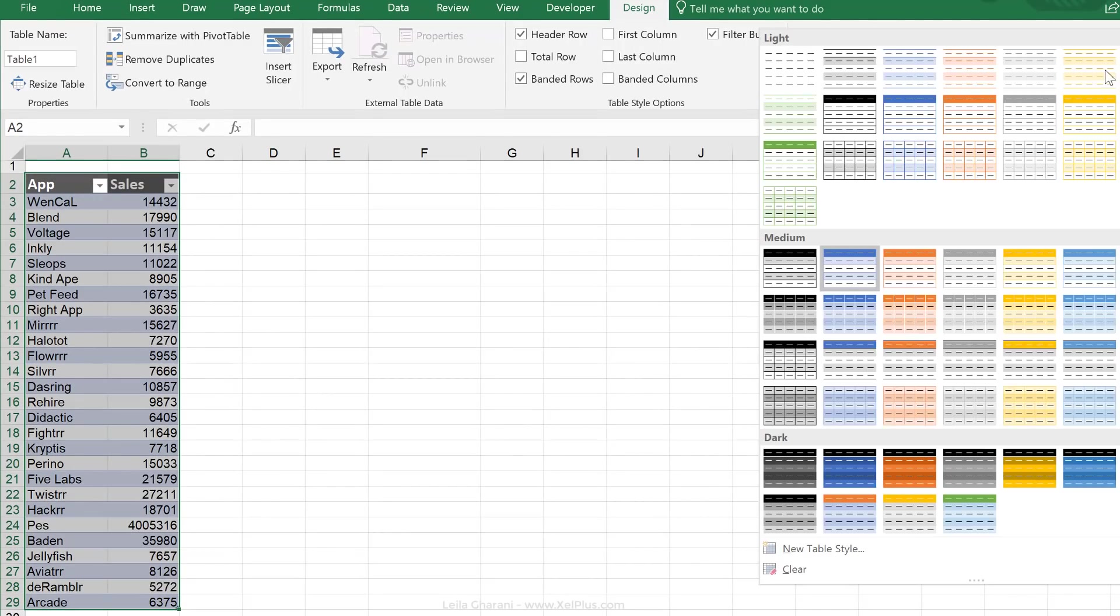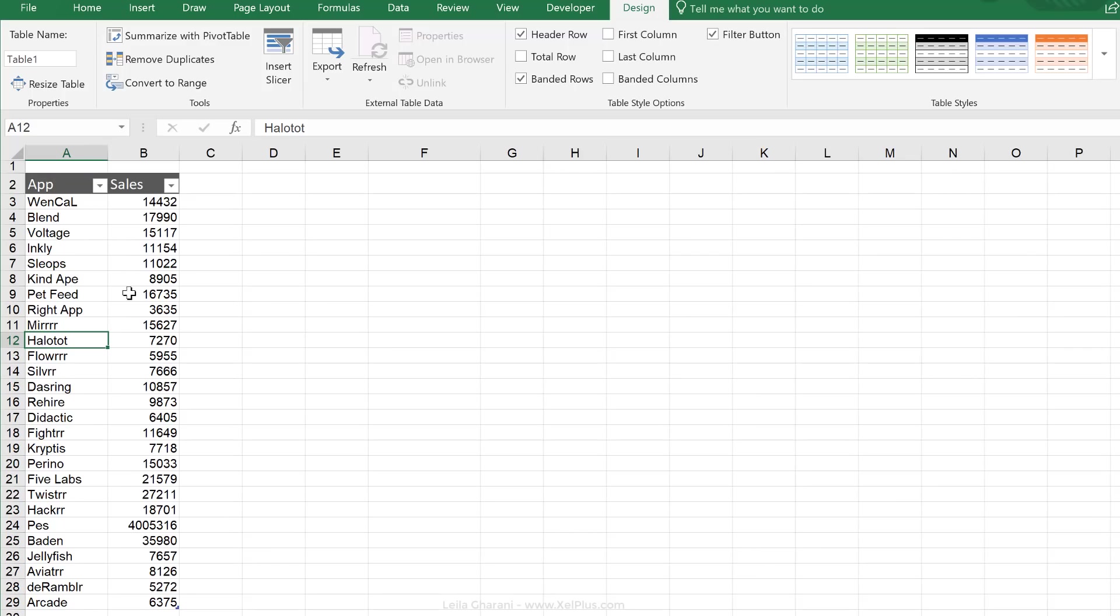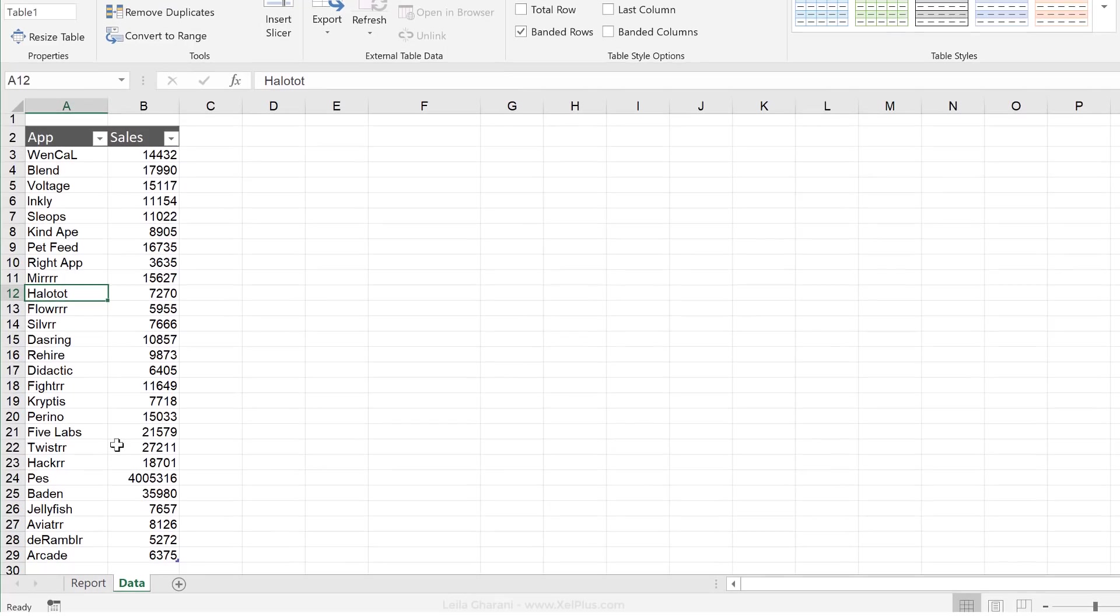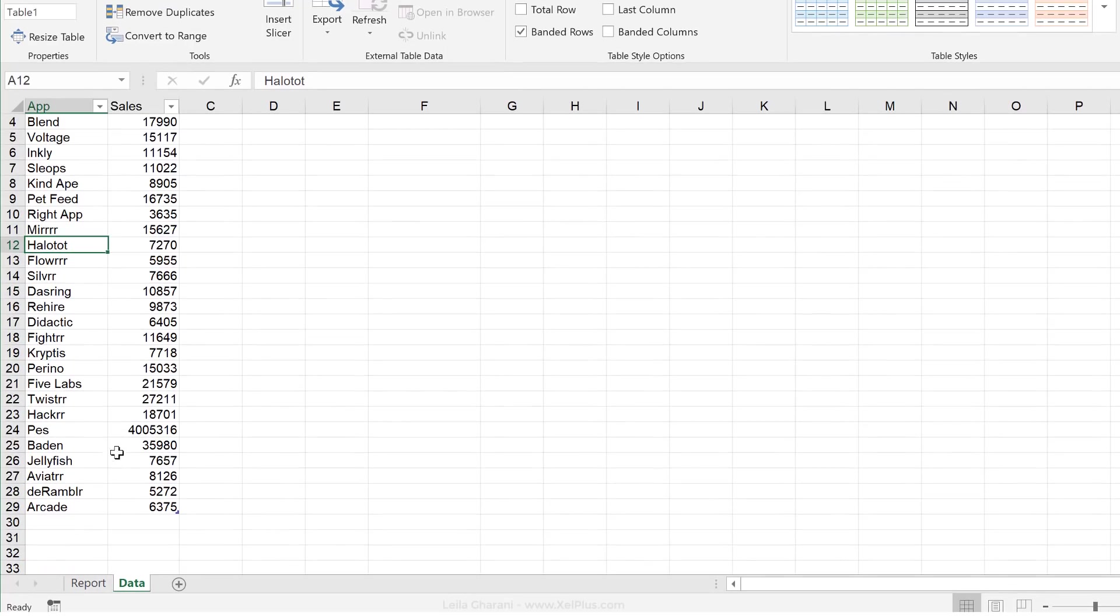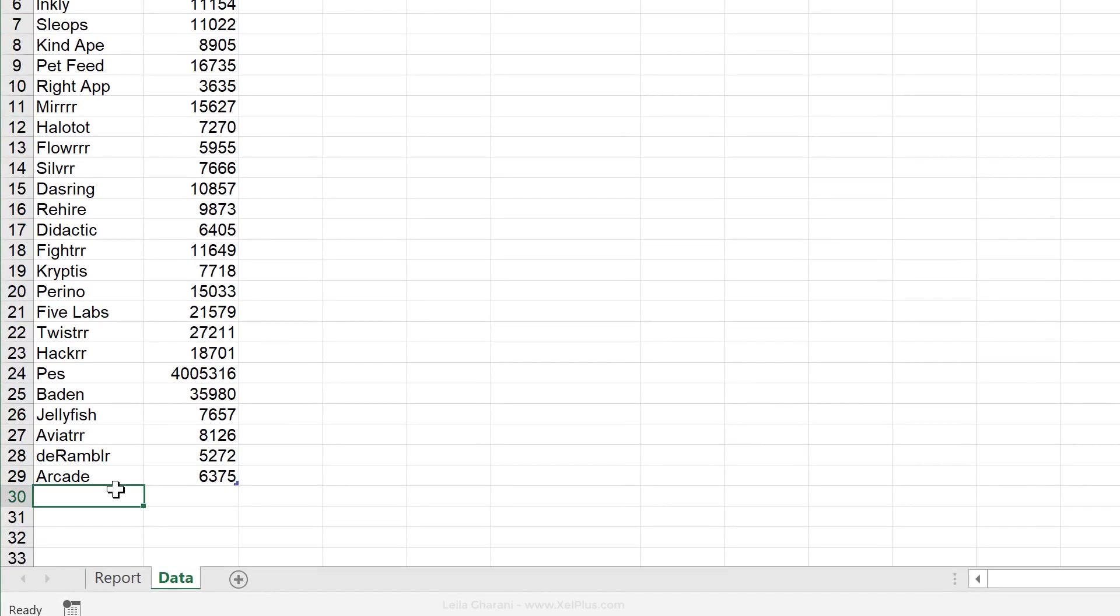I'm just going to go and clear the table style just to go back to my own table style. Now you can change the table name in here as well.